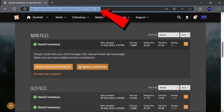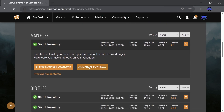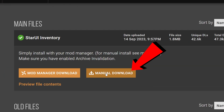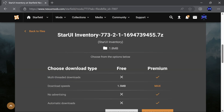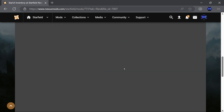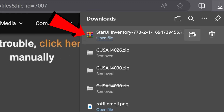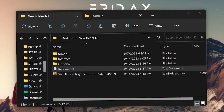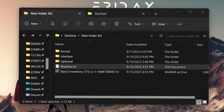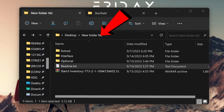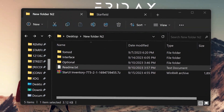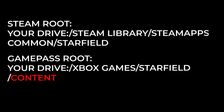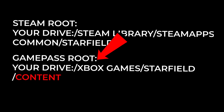Jumping right in, head over to the download link in the description. We'll be doing a manual install, so we want to select this option. Once you have the download, create a new folder — I always have one on my desktop — and extract the contents of the zip folder to that folder.